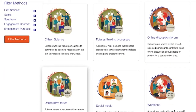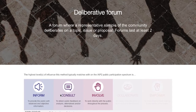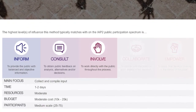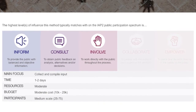So let's dive into one of these engagement methods to show you around. Here is the method: deliberative forum. Now let me explain the icons. This table reflects the highest level of influence the method typically sits on the IEP2 spectrum from inform through to empower. It also talks about the main purpose for engaging.